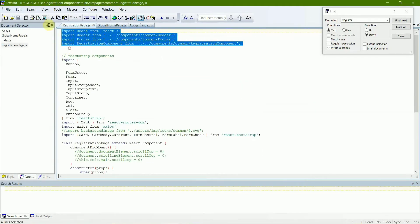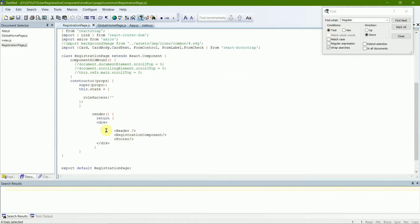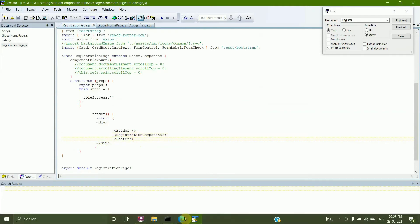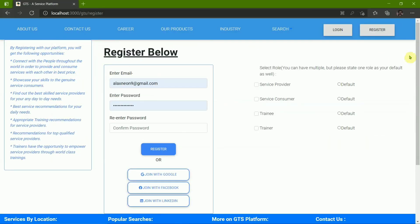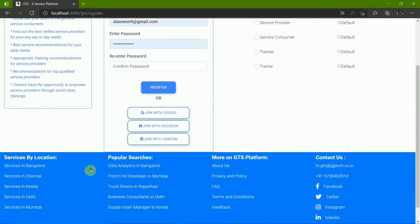As soon as we click it, we go into the registration page. Here are the imports again. You can see this page is divided into three parts: the header, the body, and the footer. The top blue section is the header, the middle part is the body, and the bottom is the footer.